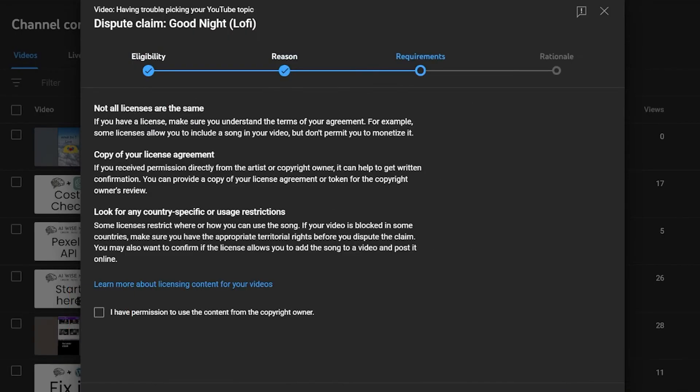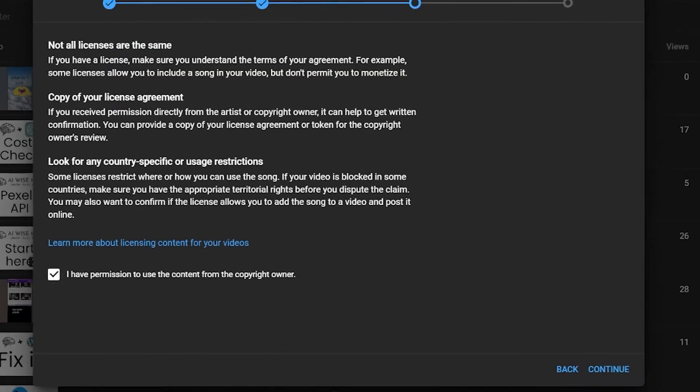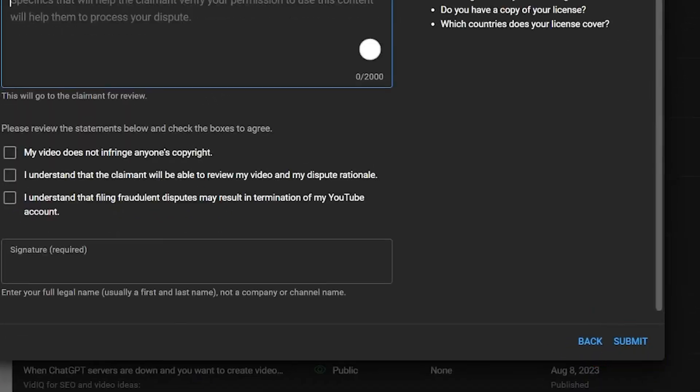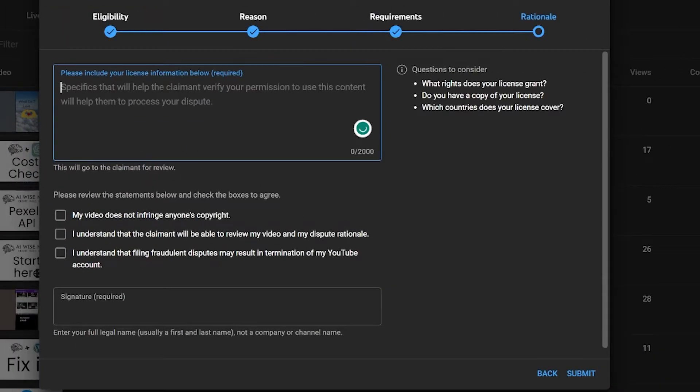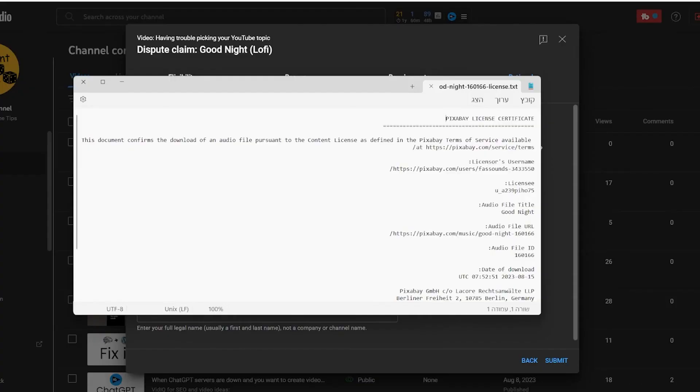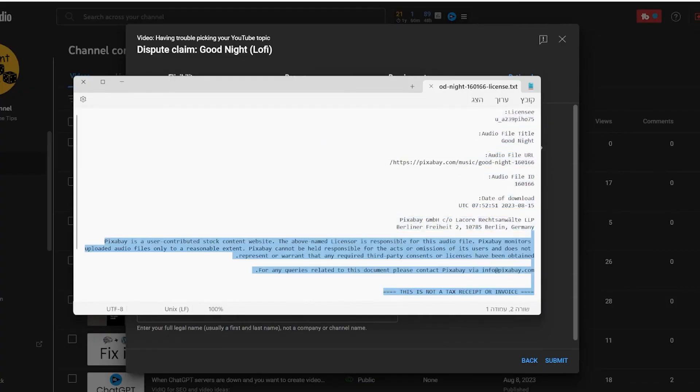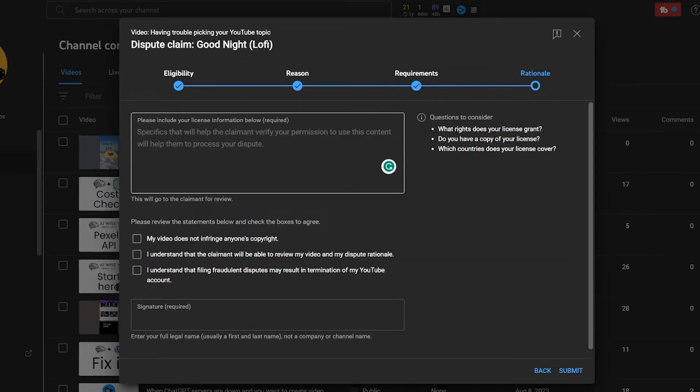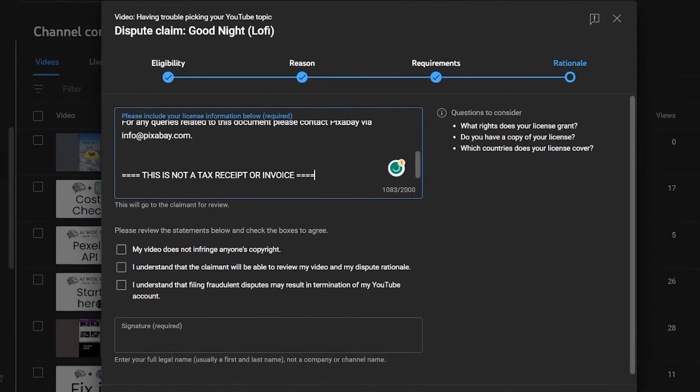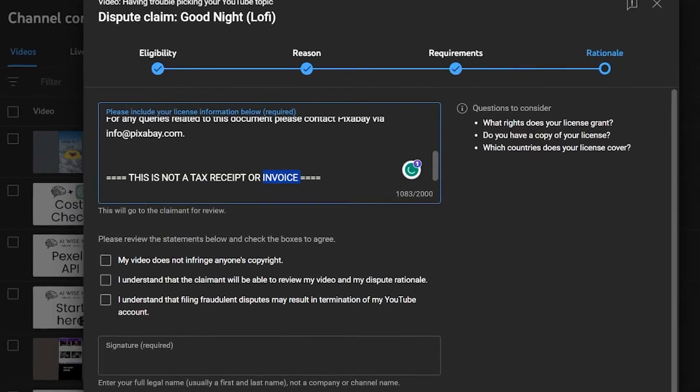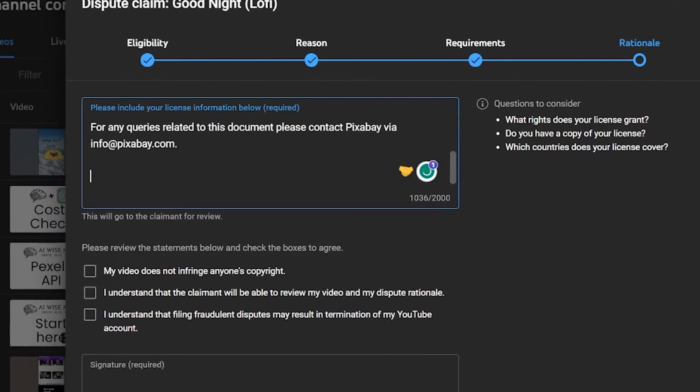Then check the box and go to the next page. On the last page, open the certificate you downloaded from Pixabay and copy the text. Then paste that into the box on your YouTube pop-up.